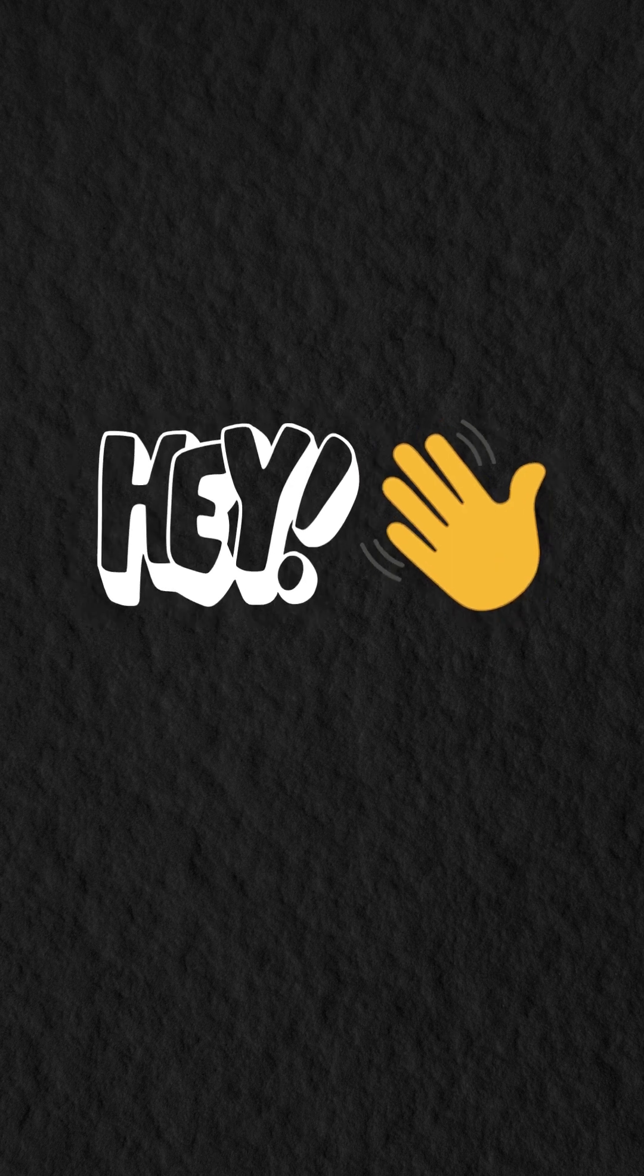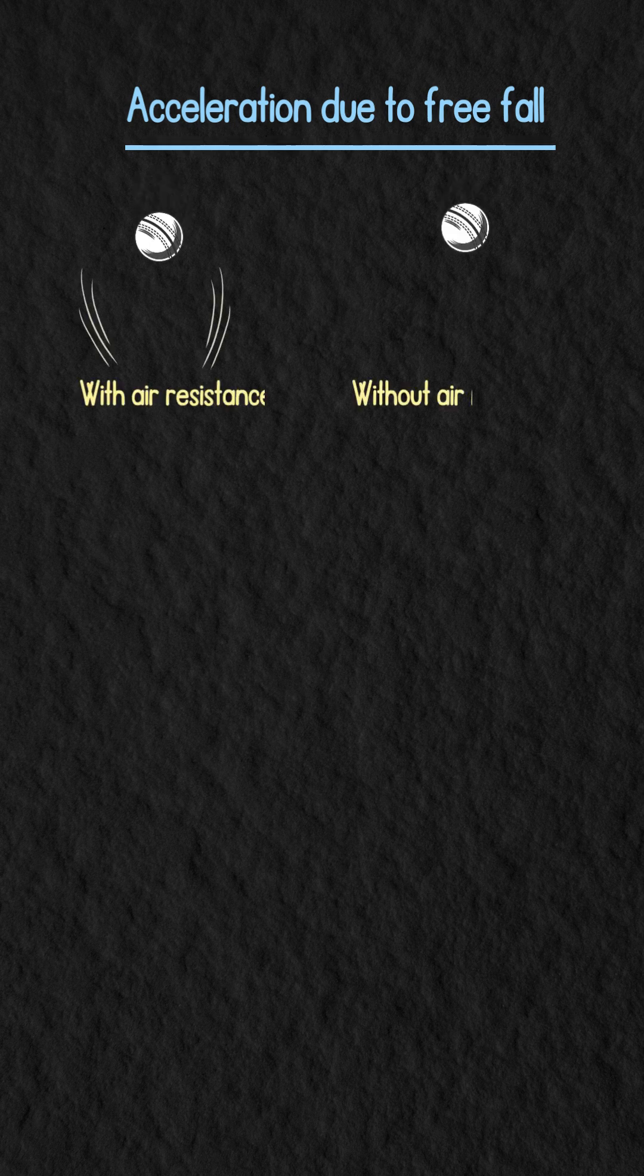Hey everyone! Today let's talk about acceleration due to free fall and how objects fall with and without air resistance.